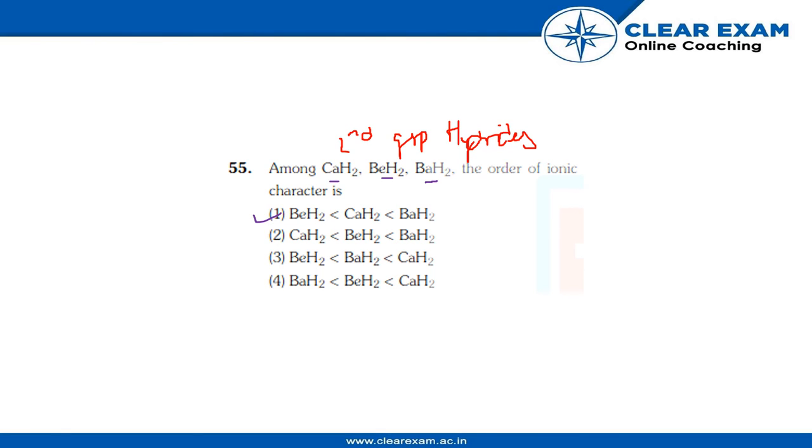that in this group when we move down, the metallic character increases, so we can say that ionic character of these metals increases and furthermore of their hydrides. I hope everybody got it.